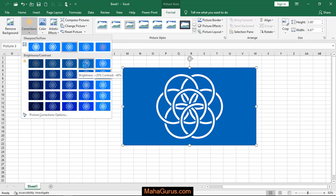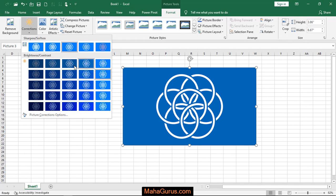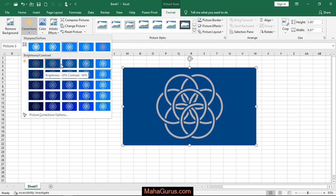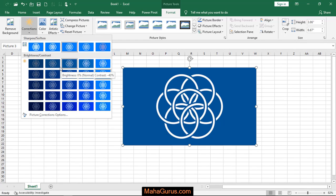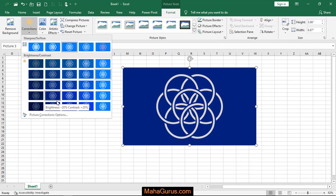So by moving horizontally, your brightness will change, and if you move top to bottom—vertically—then it will show the contrast difference.